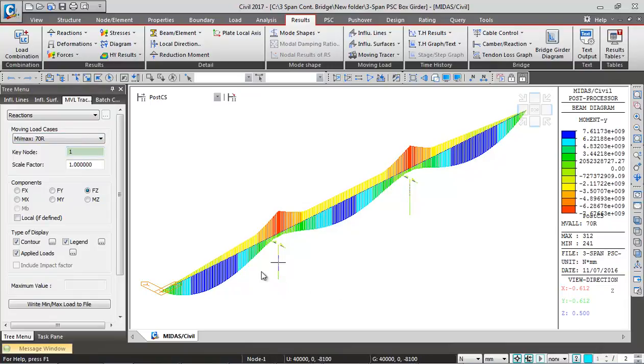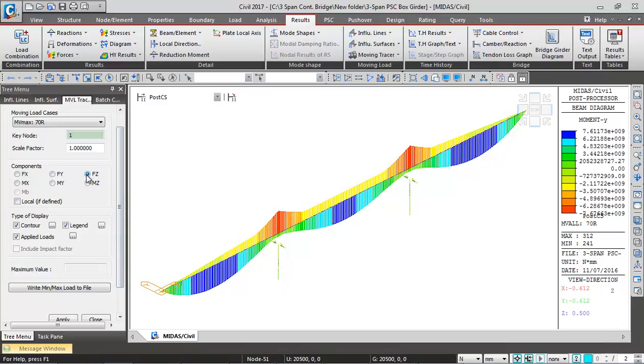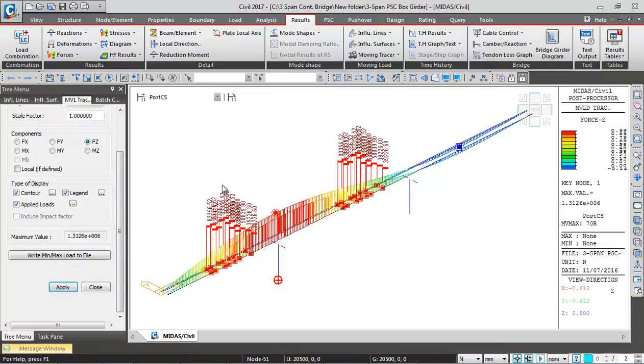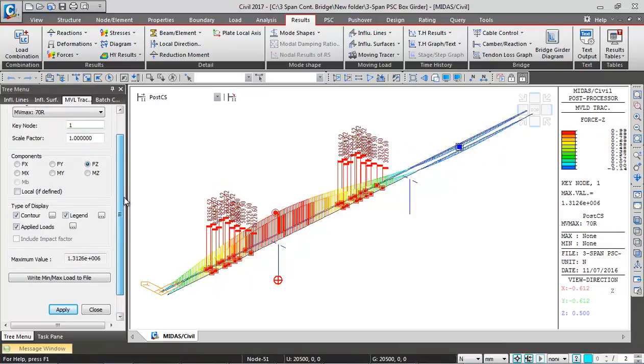Click here and then we want FZ maximum reaction. Load case I'm selecting NV max, click on apply. This is the position giving the maximum value of reaction.